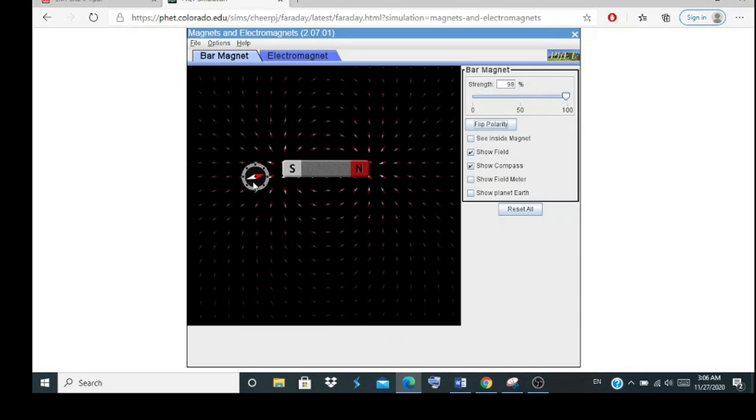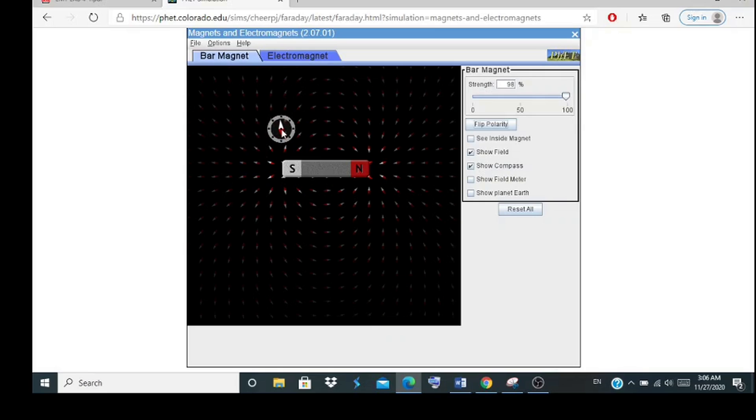Assalamualaikum doctor, my name is Nuna Namsari from 3BEZ. This simulation is on the bar magnet. As you can see, when we move the compass around the south side of the bar magnet, the red side of the compass will attract to the south side of the bar magnet.